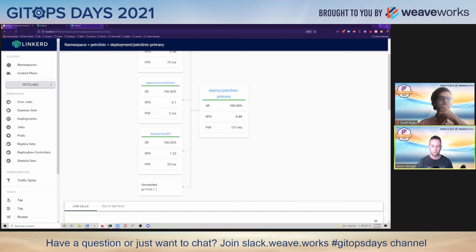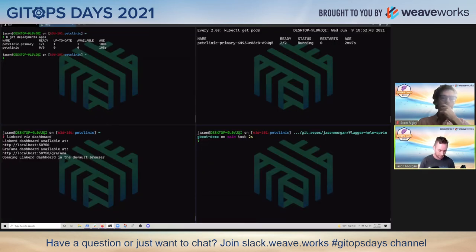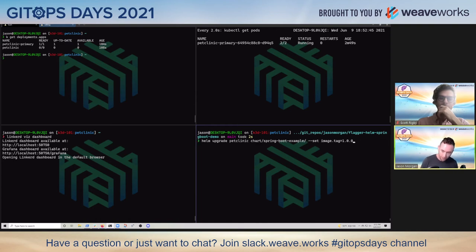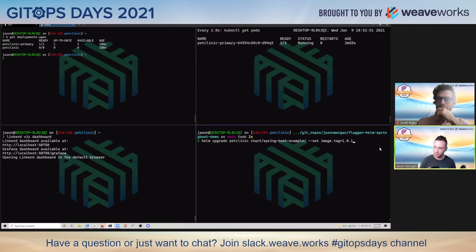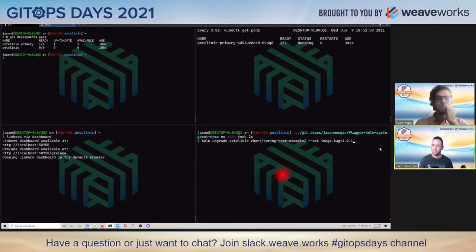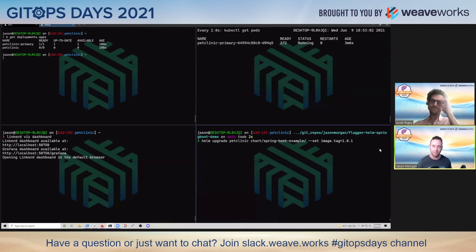Let's do an upgrade and see what that does. What I did is I incremented the tag from 1.0.0 to 1.0.1. I decided let's make a better image - see if we like that.